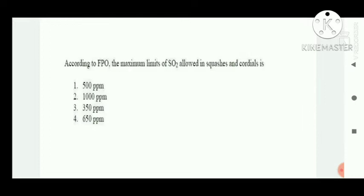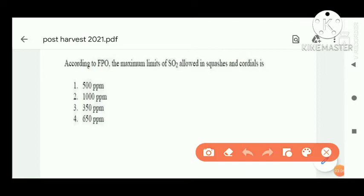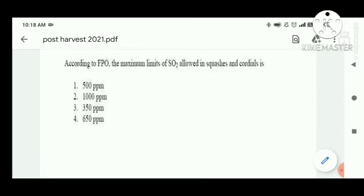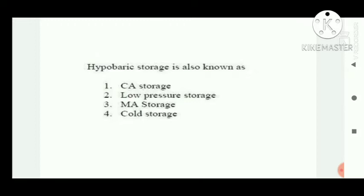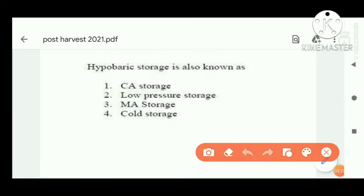Question number six: according to FPO, the maximum limit of SO2 allowed in squash — the right answer is 350 ppm. Question number seven: high power storage is also known as low pressure storage.